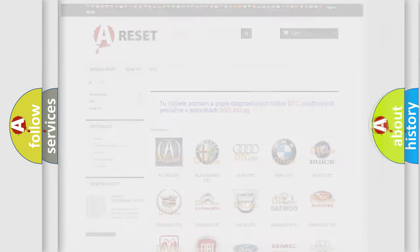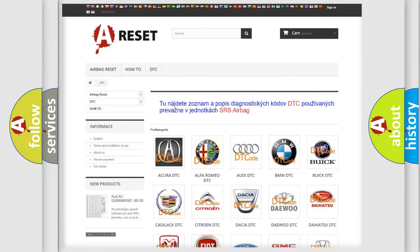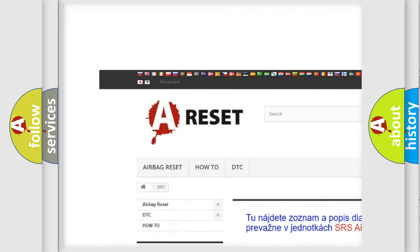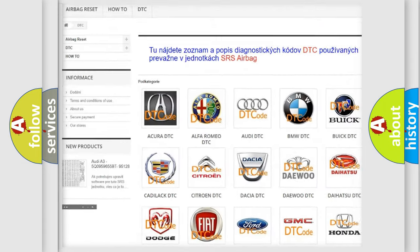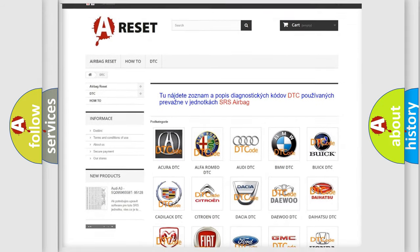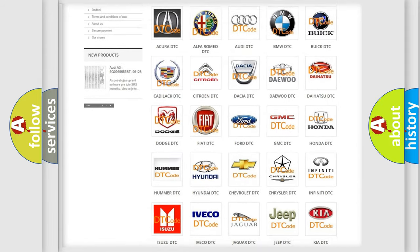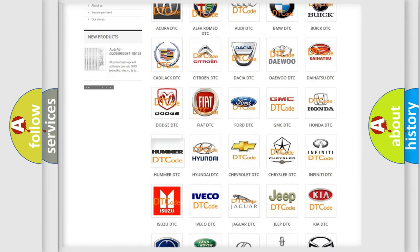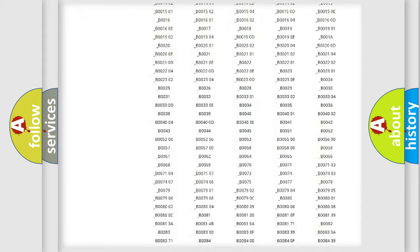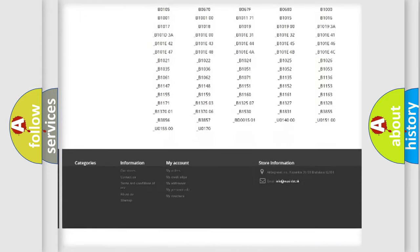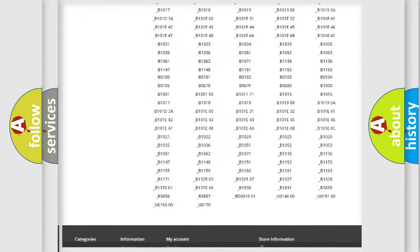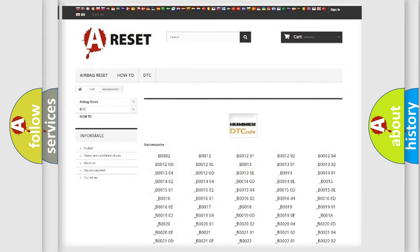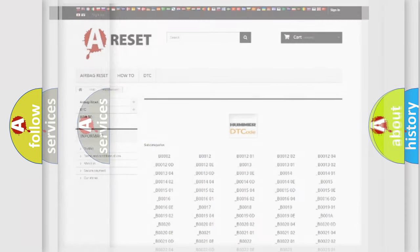Our website airbagreset.sk produces useful videos for you. You do not have to go through the OBD2 protocol anymore to know how to troubleshoot any car breakdown. You will find all the diagnostic codes that can be diagnosed in Hummer vehicles, and many other useful things.